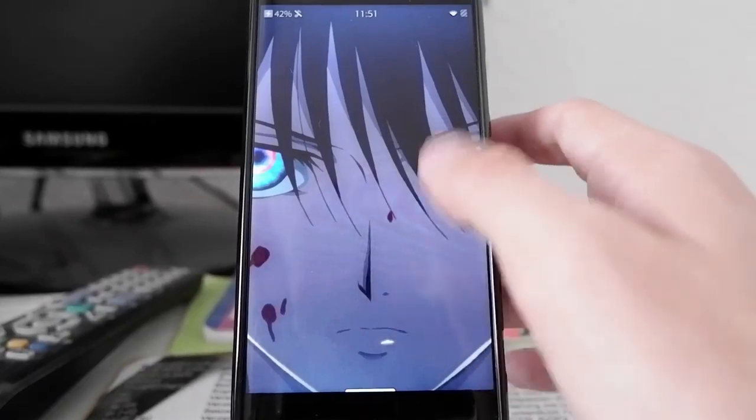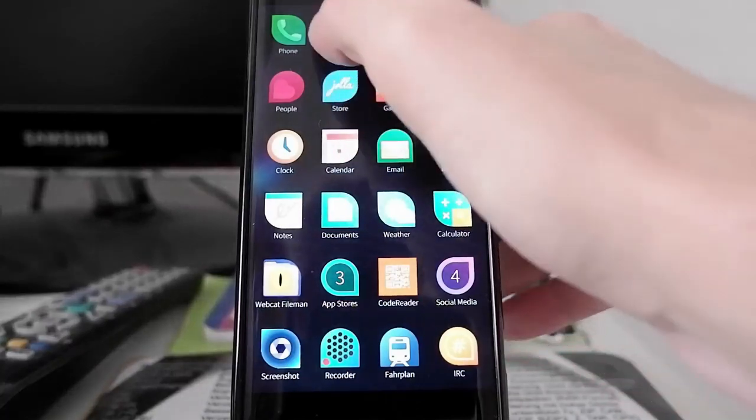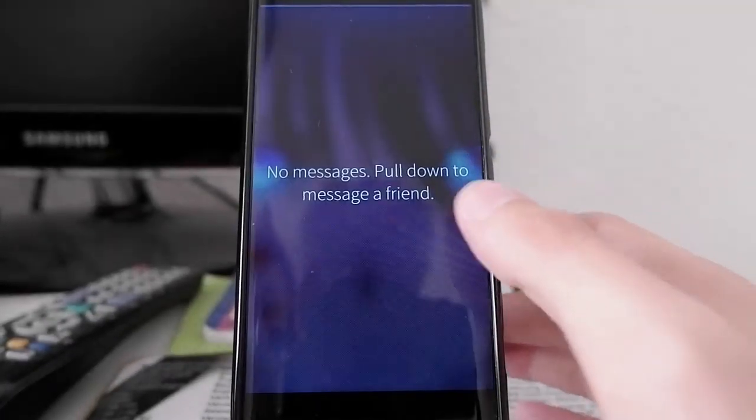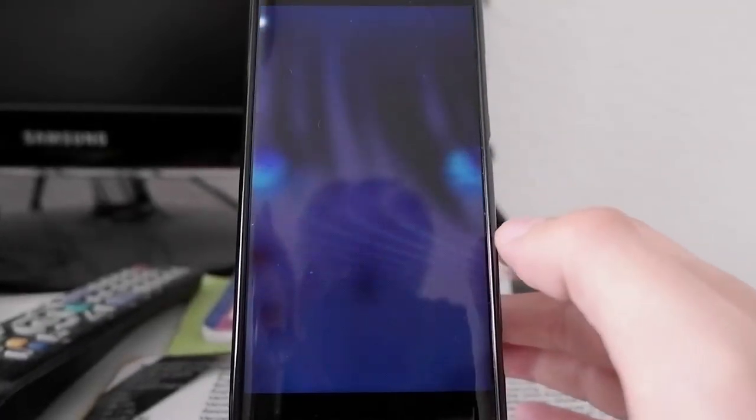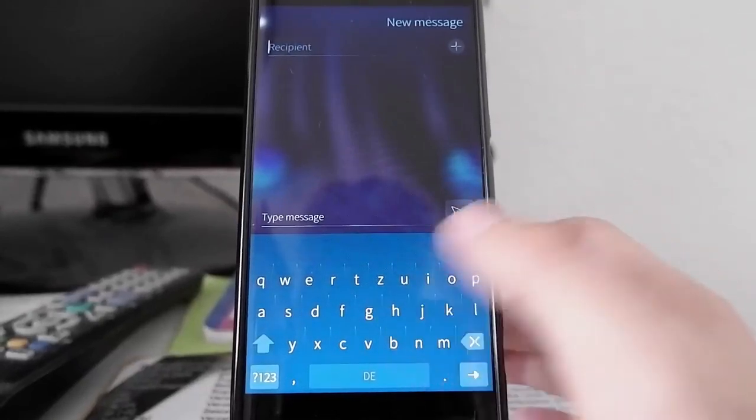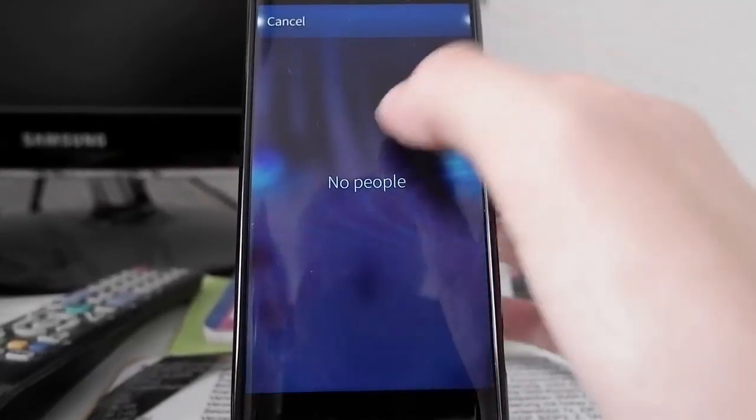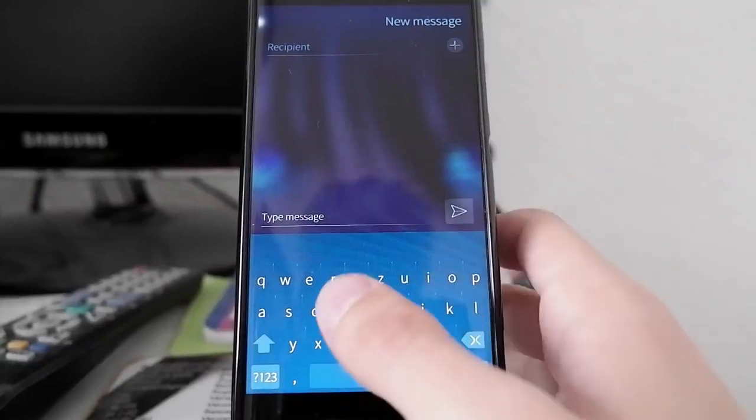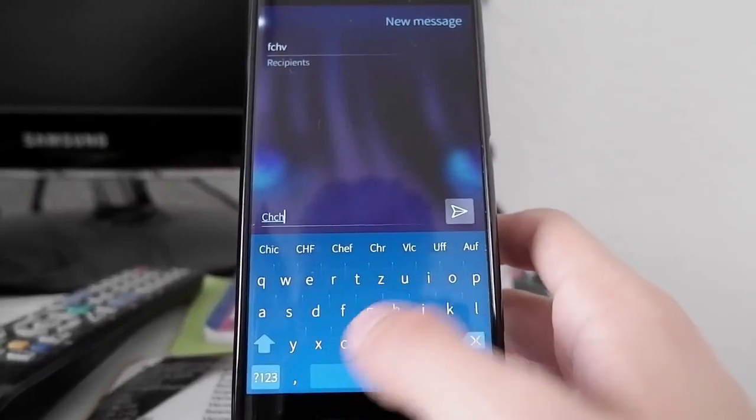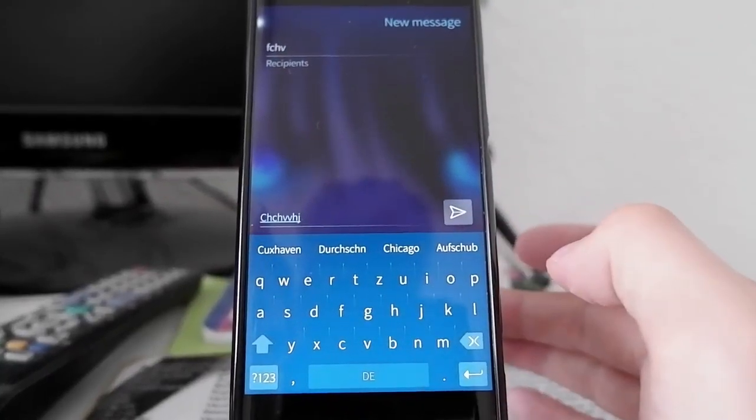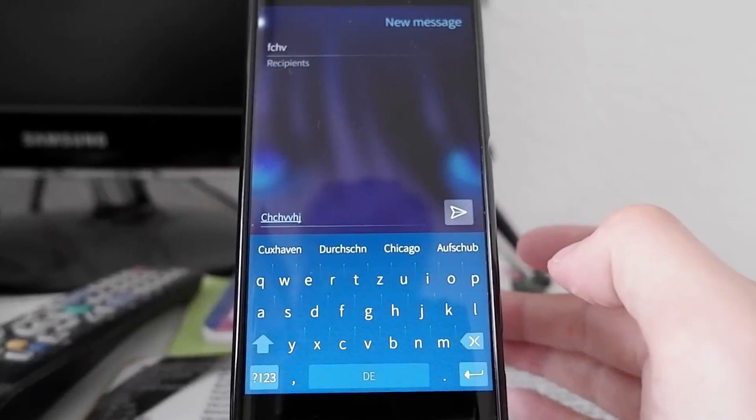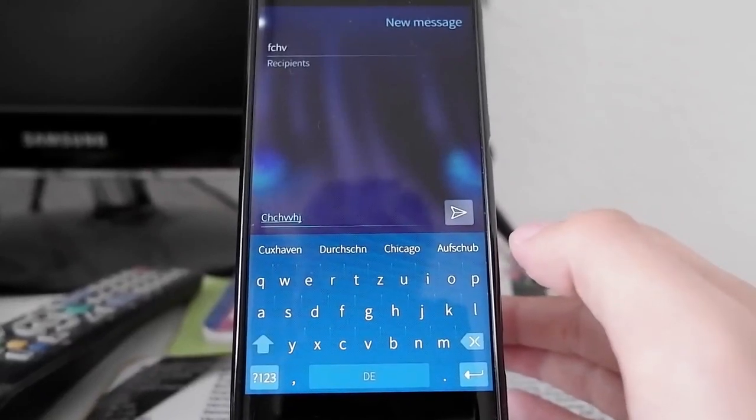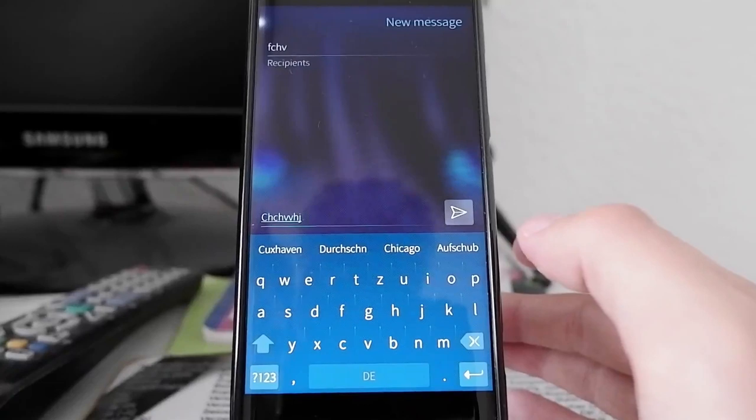The messages app uses a new design. Some of this you may not notice much. This is the messages app. I can choose a recipient here and type a message in. There are slightly redefined icons here and there, which is a good thing.